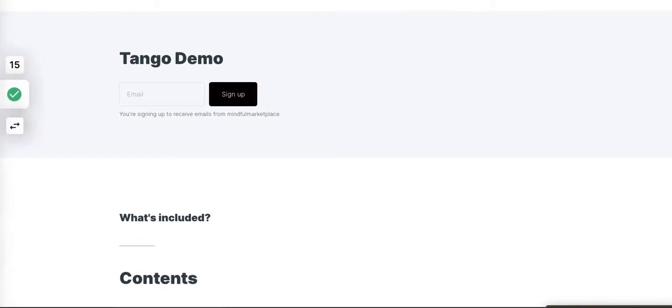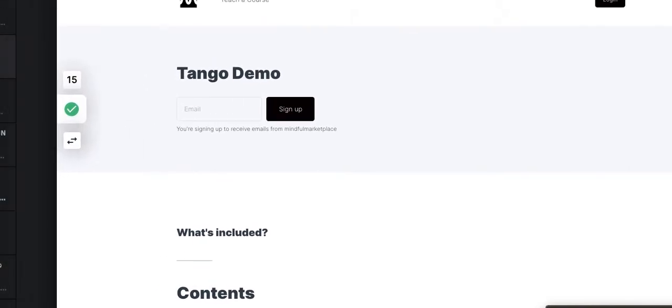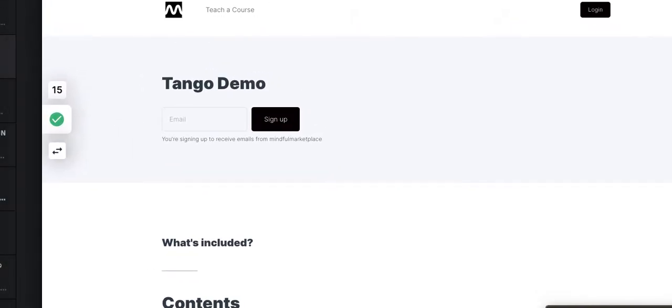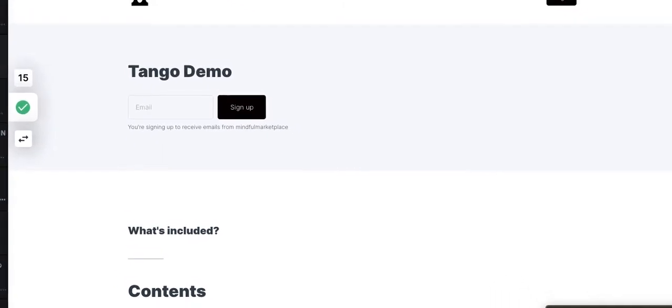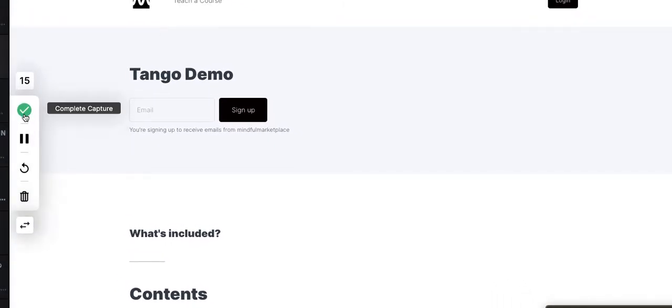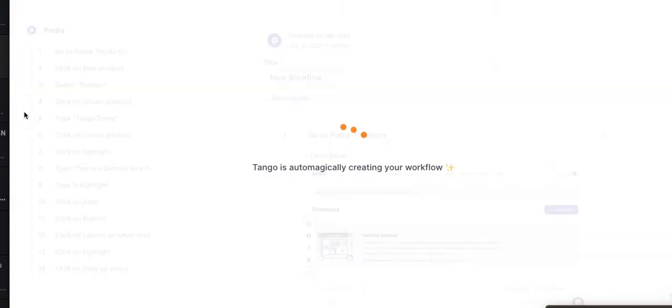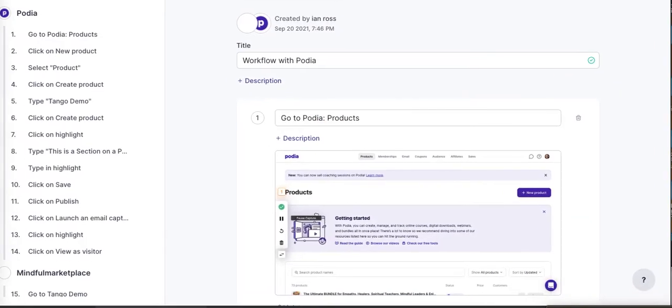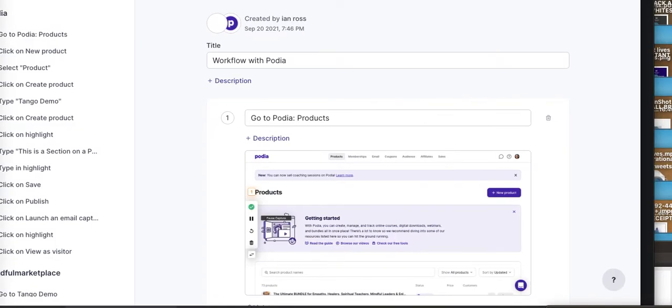It's still capturing—you can see now we're on step 15. I'm going to pause it. I can pause it or complete. I'm going to complete capture and let's see what this looks like.